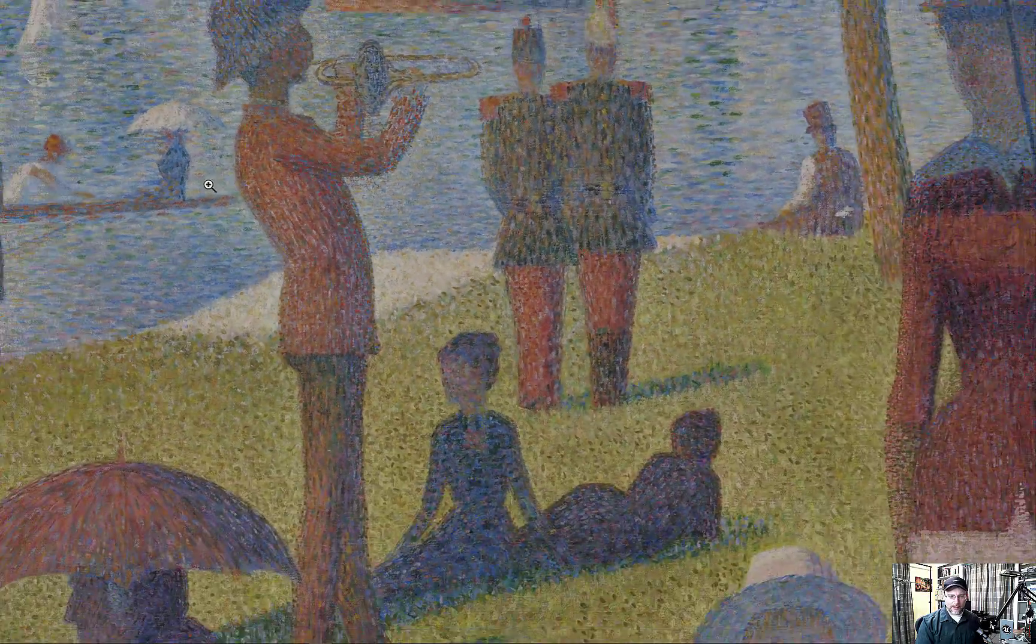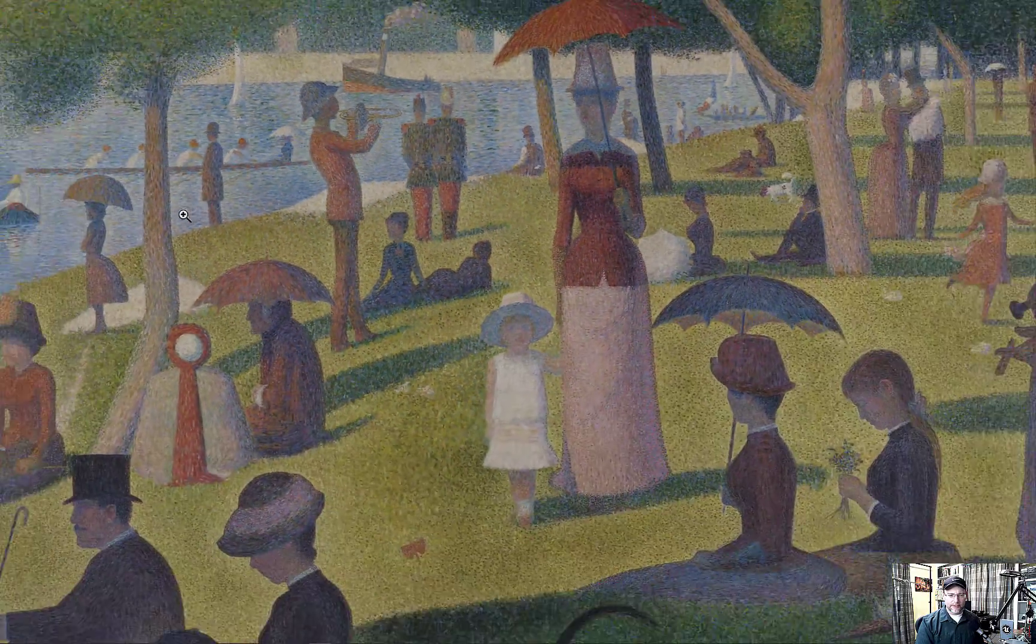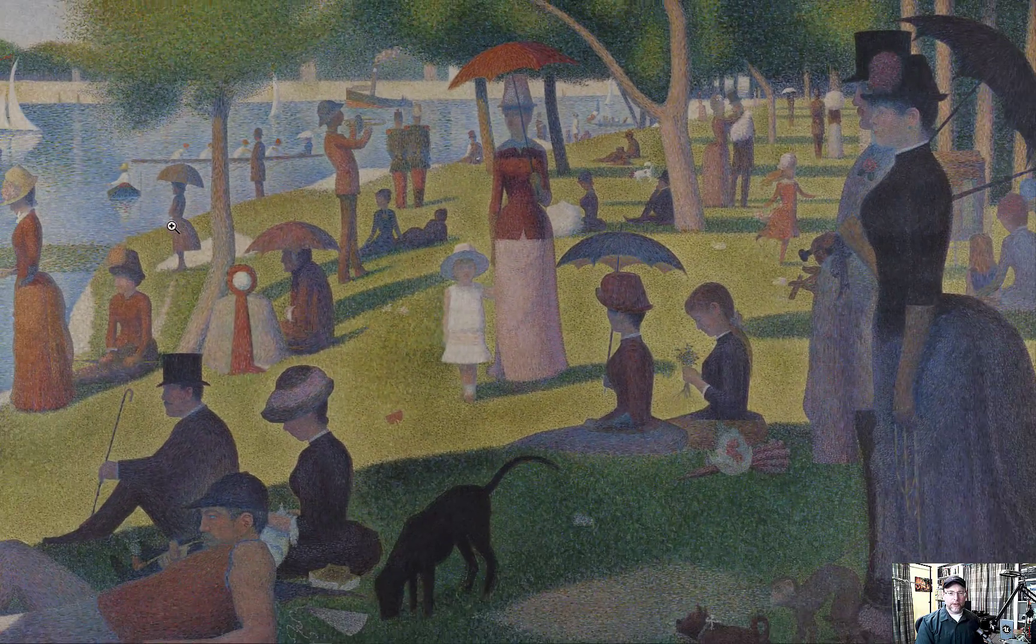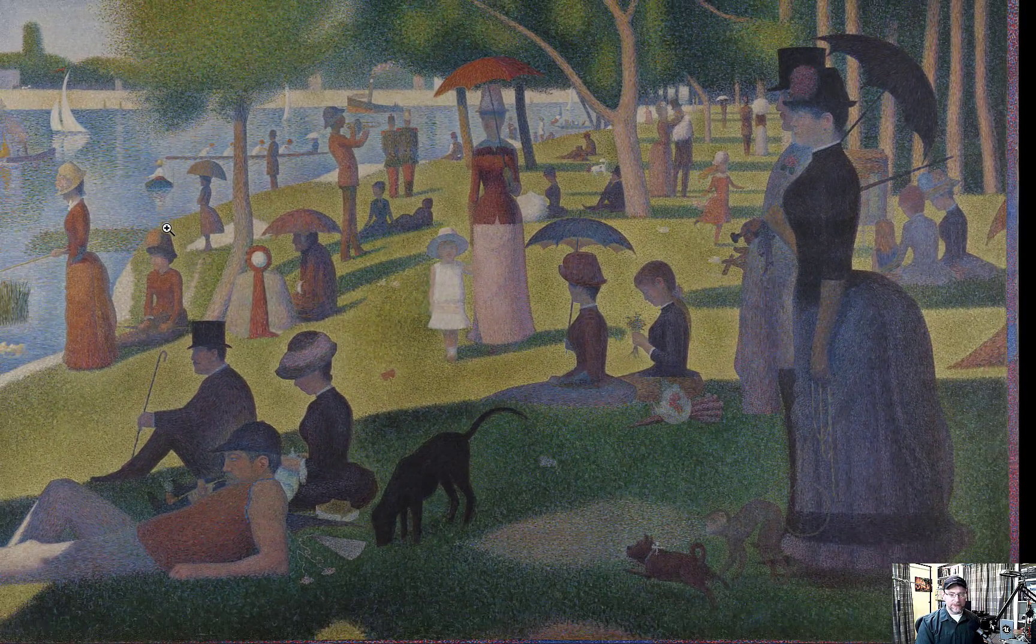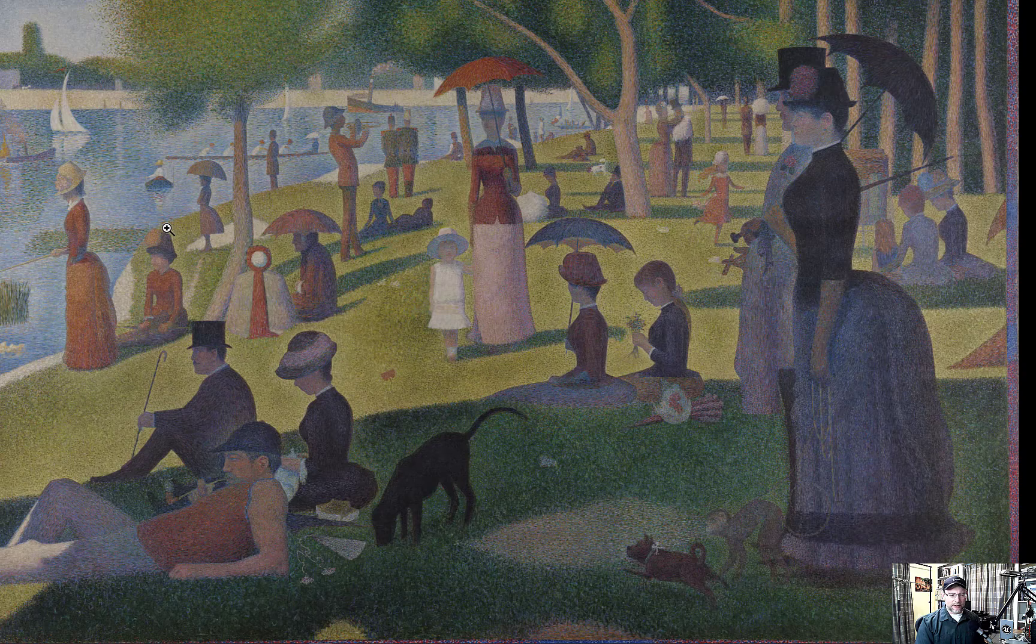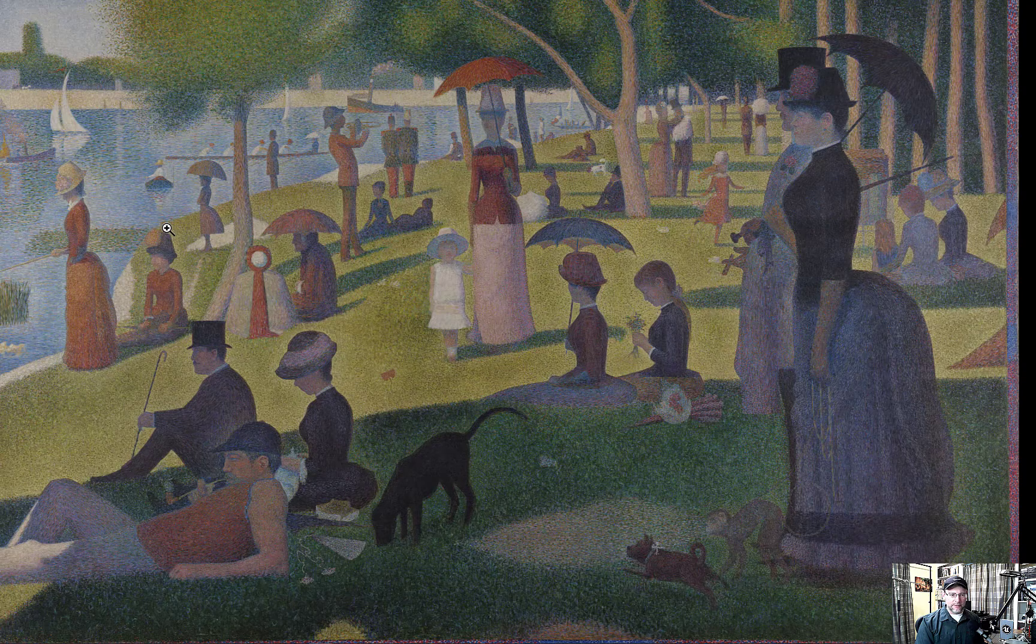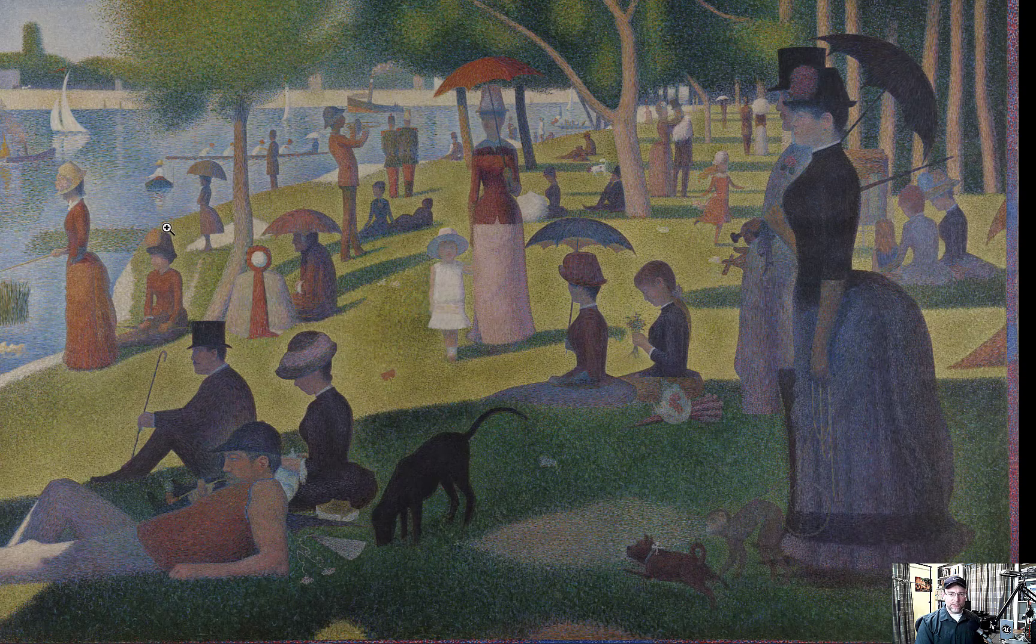Hmm, what have we got here? Let's zoom out. Ah, excellent. I hope you're having a good Sunday. Let's go from pixels to pointillism to point clouds.